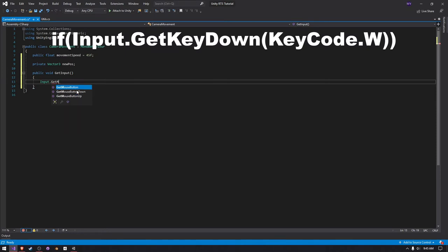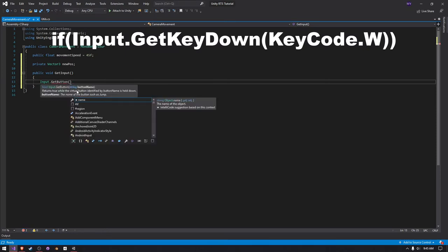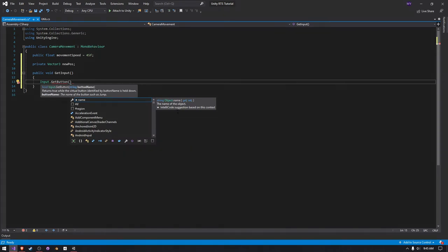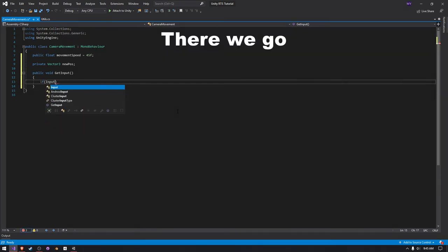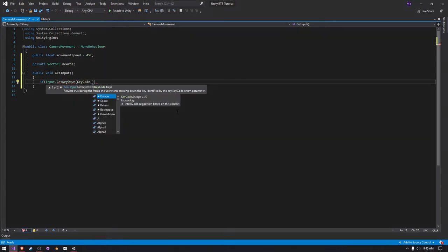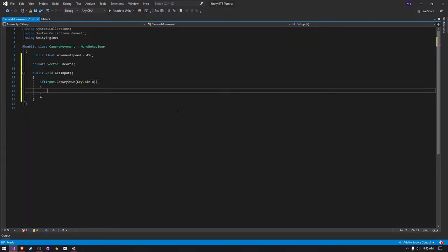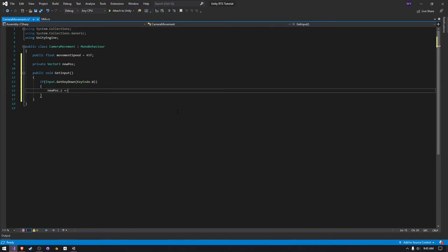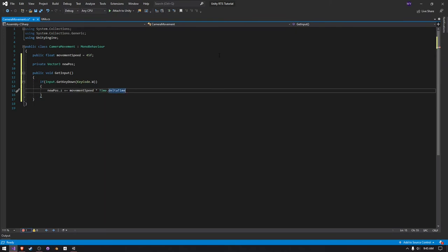Get mouse, not mouse button, get button. And then we do, wait, if input dot get key down, there we go, key code dot, let's just do W for now. We want to say new pos dot z plus equals the movement speed multiplied by time dot delta time. And that should work.